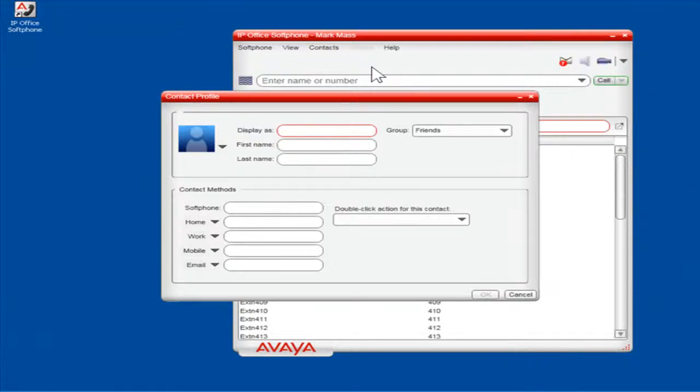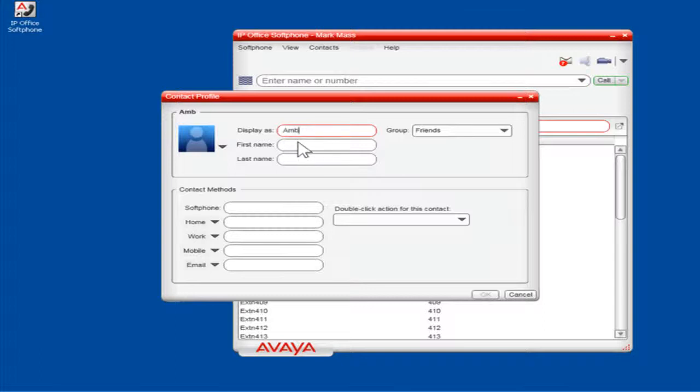In the Display As field, enter how you would like this contact to be displayed. In the First Name field, enter the first name of the contact. In the Last Name field, enter the last name of the contact.